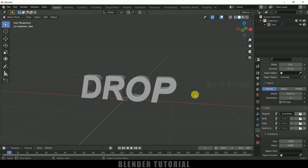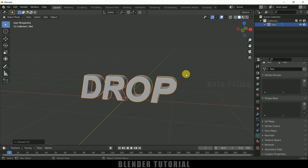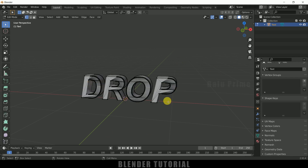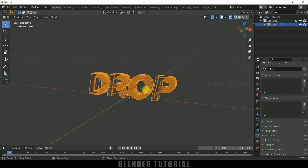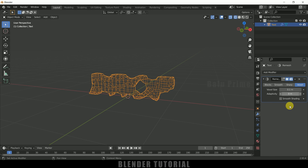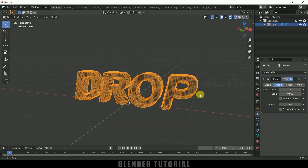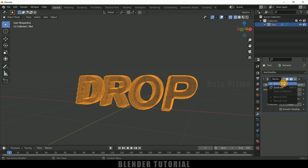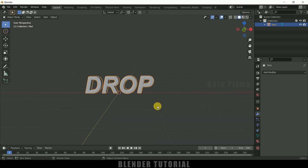In order to apply rigid body physics, we need to convert the text into a mesh. Select the text, go to Object, Convert, and select Mesh. Now it's converted to mesh. In edit mode with wireframe mode you can see the mesh is not proper yet. Go to Modifier Properties, Add Modifier, add a Remesh modifier. In smooth options, uncheck Remove Disconnected and increase the Octree Depth value to 7. Apply this modifier, go back to solid viewport, right-click and choose Shade Smooth.